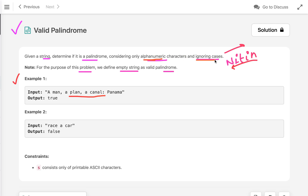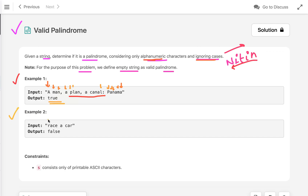The second rule is we have to ignore the cases. So starting with 'A' and 'a' — they are the same, ignoring case. Then space — we don't have to consider the space. Then 'm' and 'm', then 'a' and 'a', then 'n' and 'n'. We ignore the comma, then space, then 'a' and 'a', then 'p' and 'p' ignoring case, and similarly the remaining characters — so it's a palindrome and we return true.